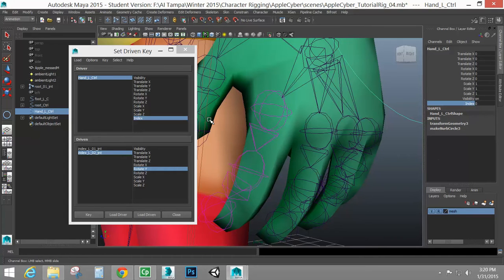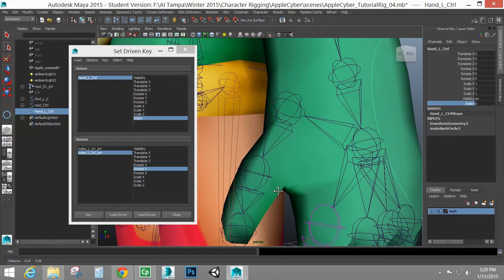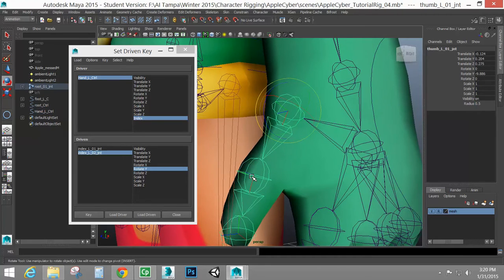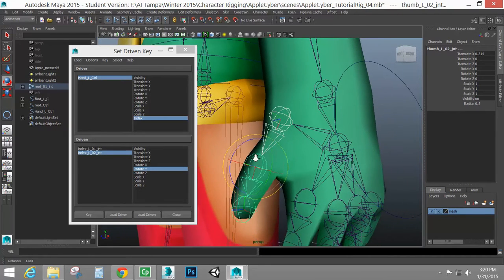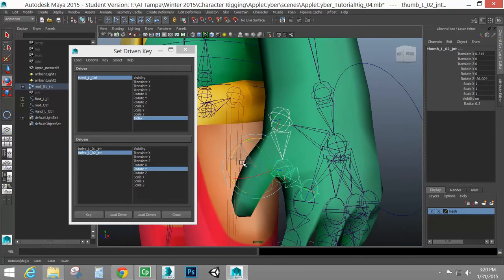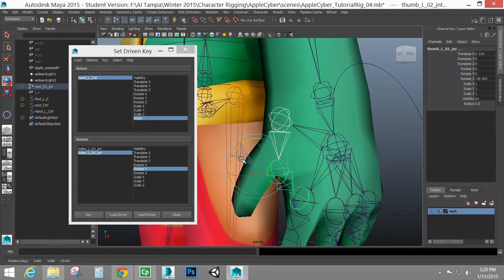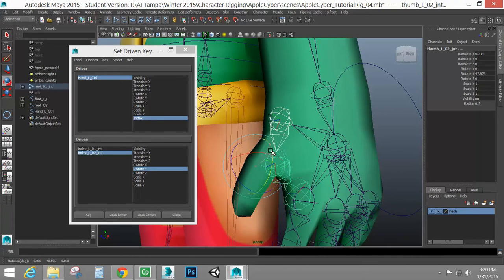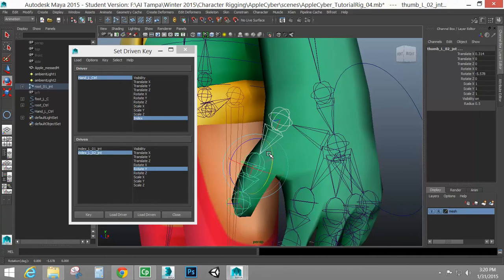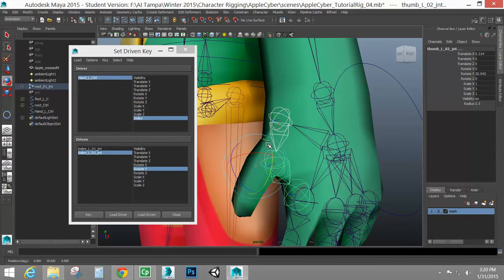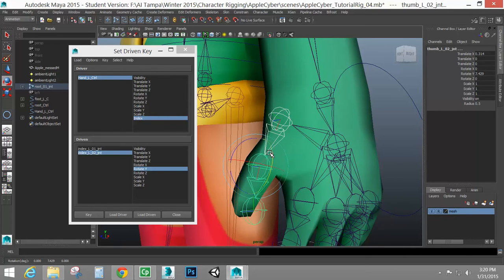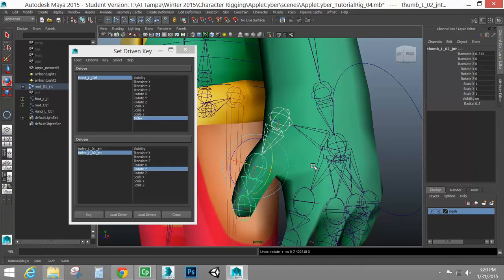So if you like set-driven key, do that for your entire hand. Your thumb can actually have two attributes. Just think of the idea of how the thumb itself rotates. You can have an attribute for in and out, with the thumb coming into the hand. And an attribute for up and down, of it going up above. Think of the idea of a thumbs up, to kind of how it can curl into the hand. So go ahead and separate those. You can have two attributes for the two rotations.